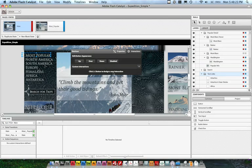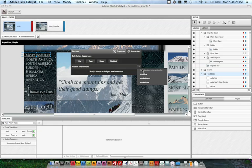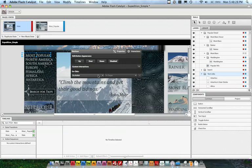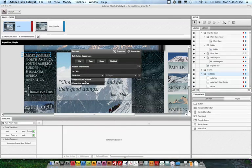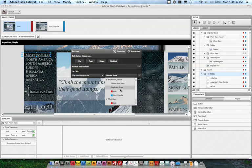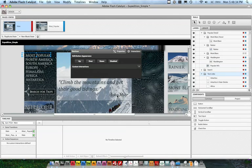I can do that by using the custom interactions in the HUD. Here I've got on click, I'm going to change, play the transition to the state, and I'm going to go to the most popular state. Perfect.